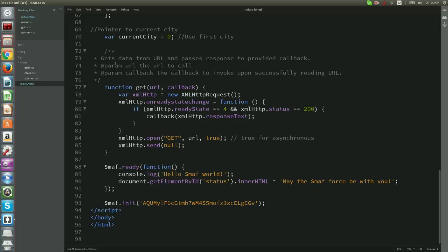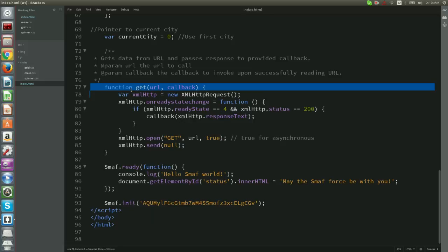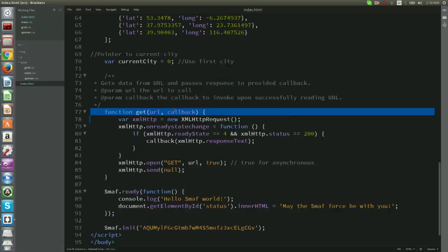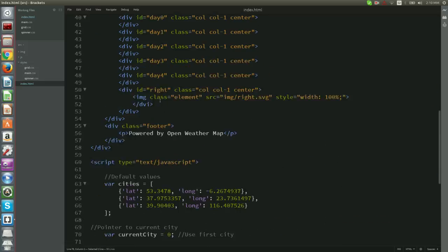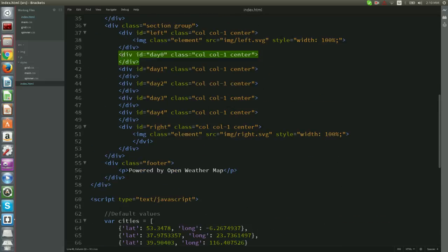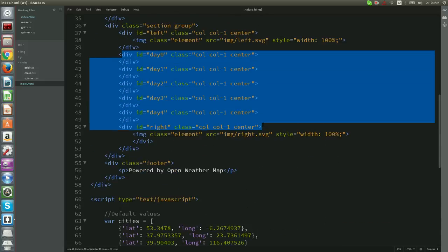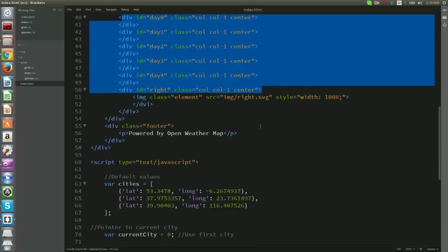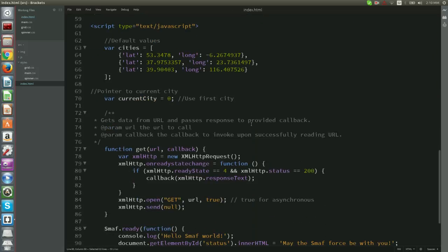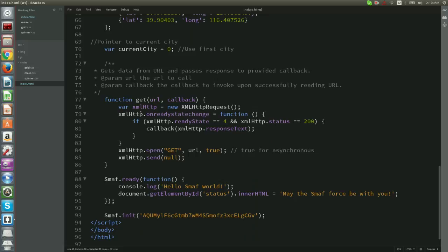We are now ready to get weather data and display them. The logic is pretty simple. We query Open Weather Map API for current latitude and longitude using the get function that we implemented earlier. When the result is ready, we parse the results as a JSON document and repopulate each day's placeholder. Let us insert the following function to our JavaScript code right after the get function.